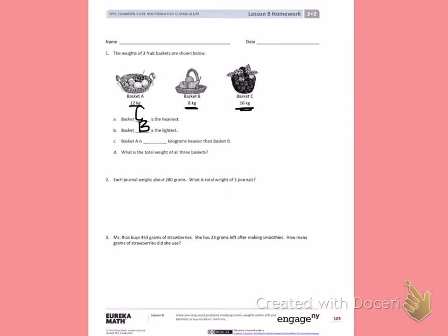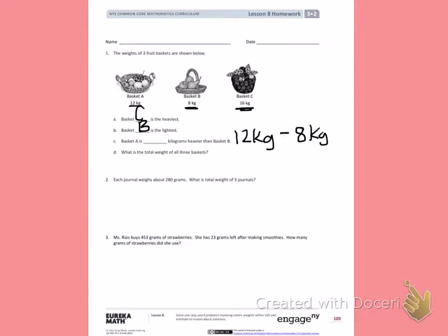Letter C. Basket A is blank kilograms heavier than basket B. Basket A is 12 kilograms and basket B is 8 kilograms. I want to subtract those numbers because I need to find the difference in their weight. 12 minus 8 — putting 8 in my head and counting up: 8, 9, 10, 11, 12. The difference in weight is 4 kilograms.